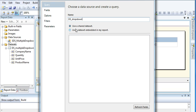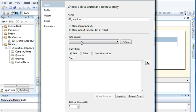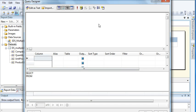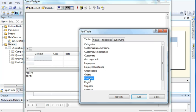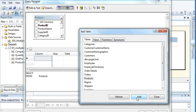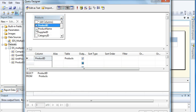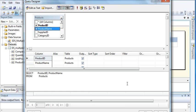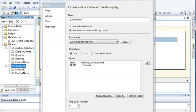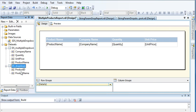For the drop-down dataset, select the shared data source connection, open Query Builder, and select the Products table. Add it and close. Select Product ID and Product Name. Click OK multiple times. Now I have a separate dataset prepared for my drop-down.